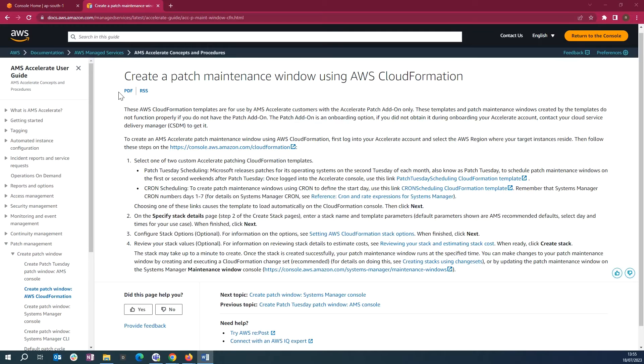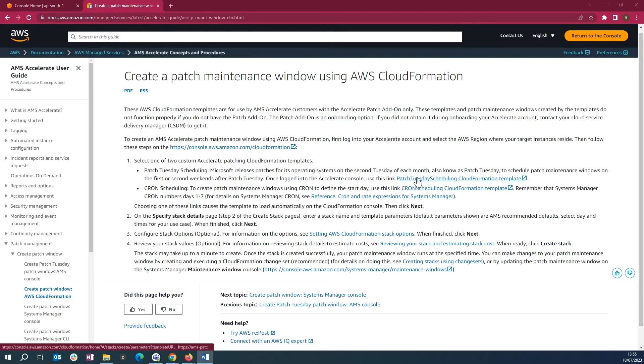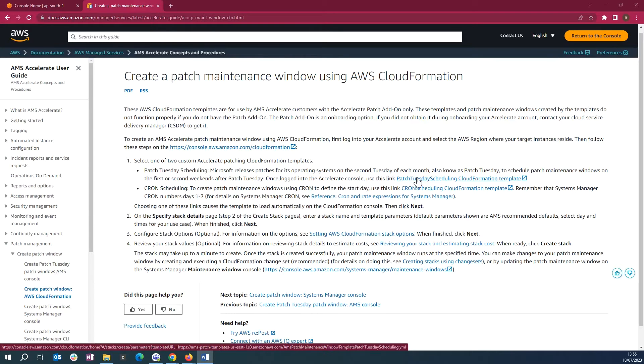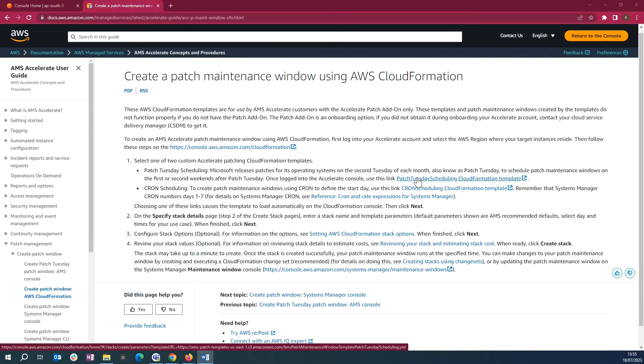In this template, we are using AWS Managed Services' patch instances automation document, which takes a snapshot of the root volume when executed. This means that you will have a snapshot before patching your instances.